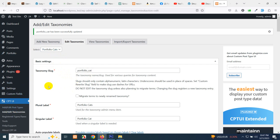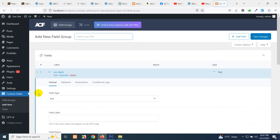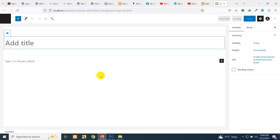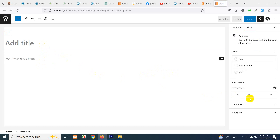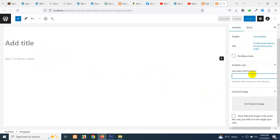Now we will build some custom fields such as an image gallery, project date, author, designation, or any other custom fields — this is just to show you how it can be done. In Custom Fields, click Add New. Currently, if you open a new Portfolio post, you'll see only basic fields like title, description, tags, portfolio category, and featured image.